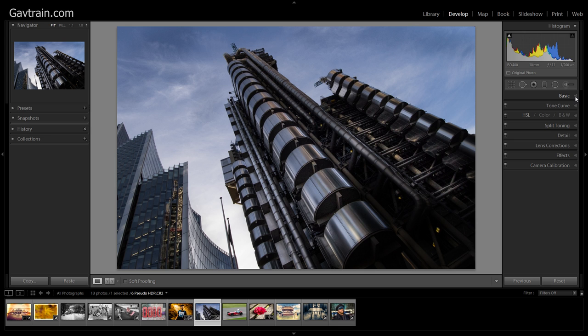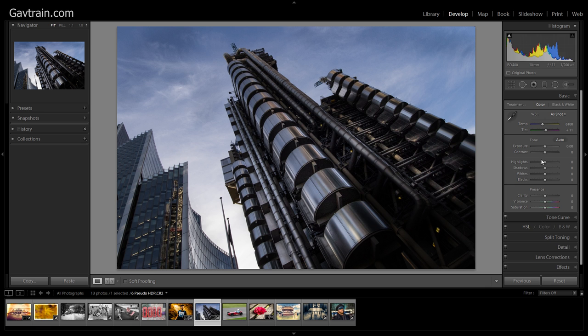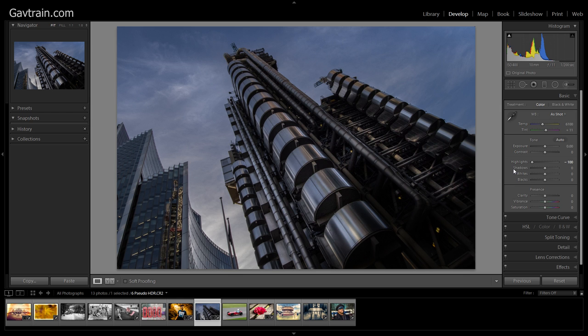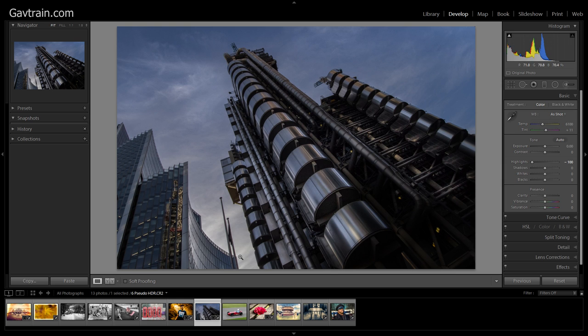So let's jump into the basic panel here and make a few changes. Now the changes really are all about bringing out shadow and highlight detail, that's at heart what HDR actually is. Let's go to the highlights and I'm going to bring that all the way down to minus a hundred. So I've recovered the maximum amount of highlight detail that I can. And this area of sky that was formerly completely blown out, you can see actually there's loads of detail in here.